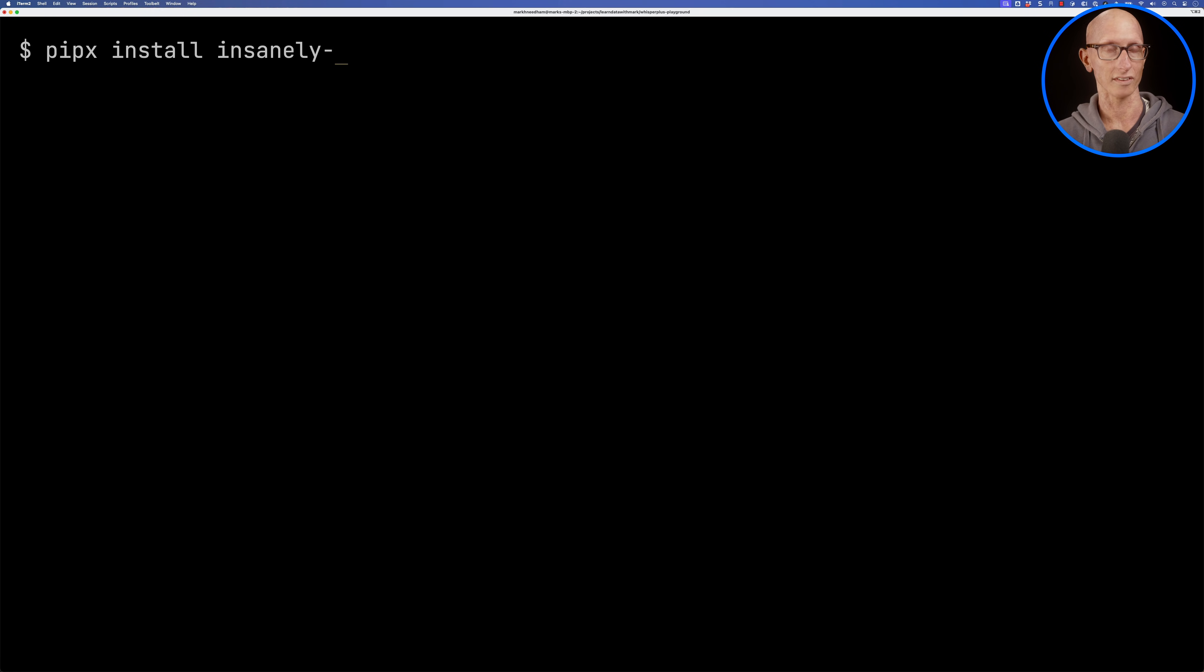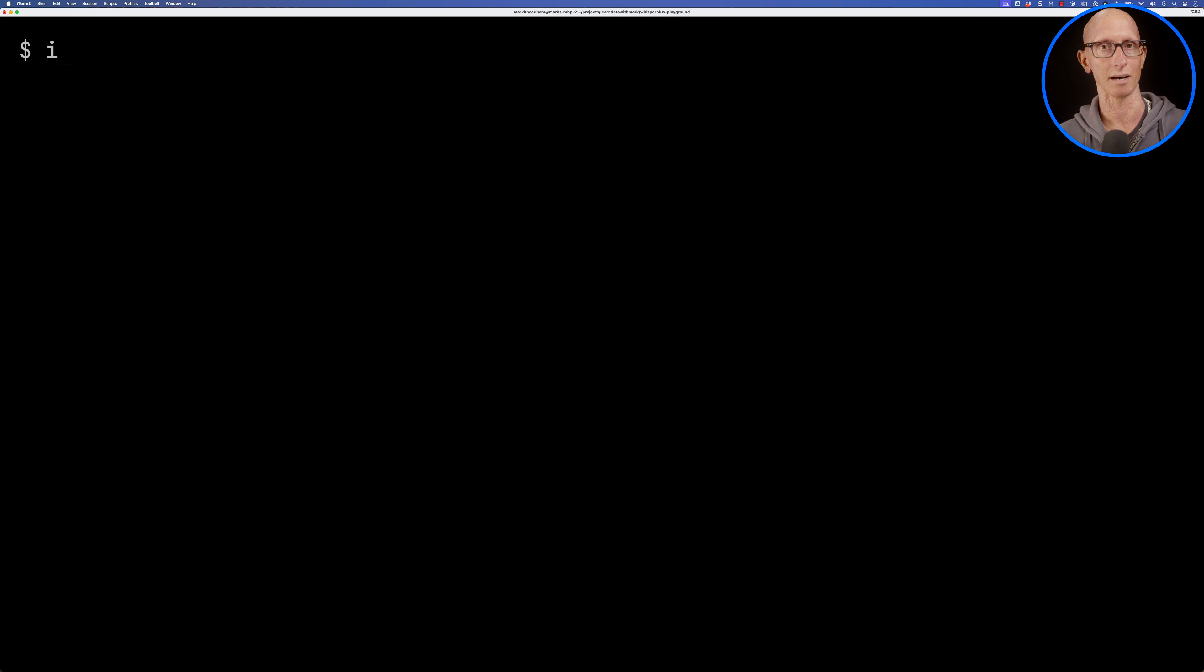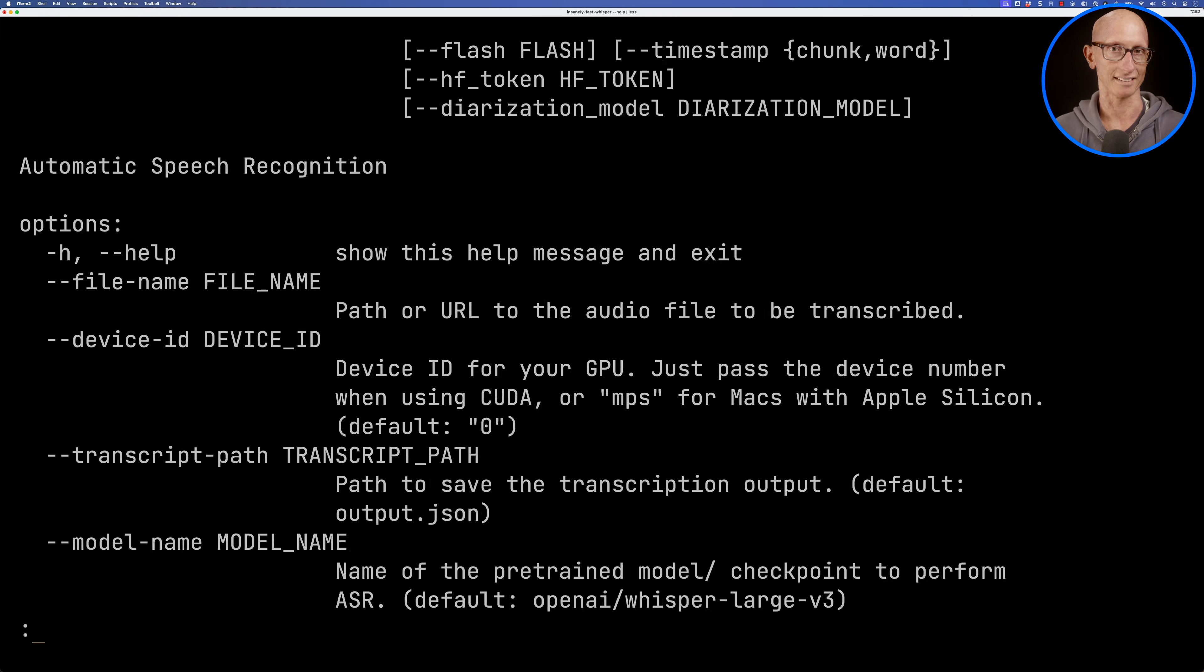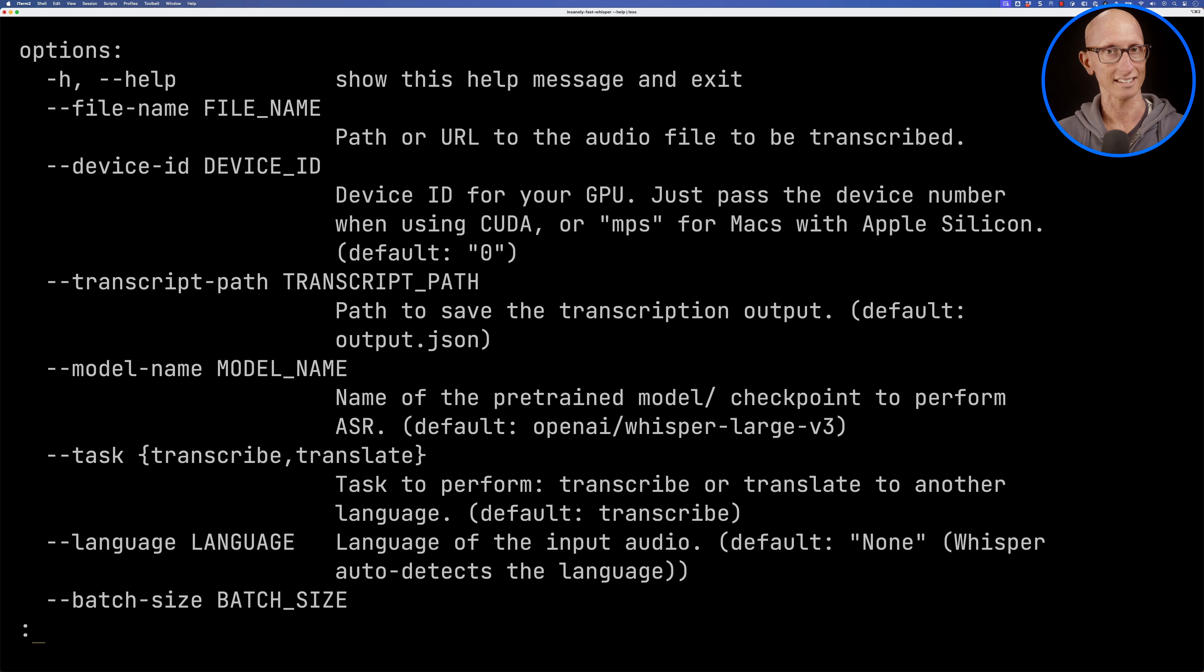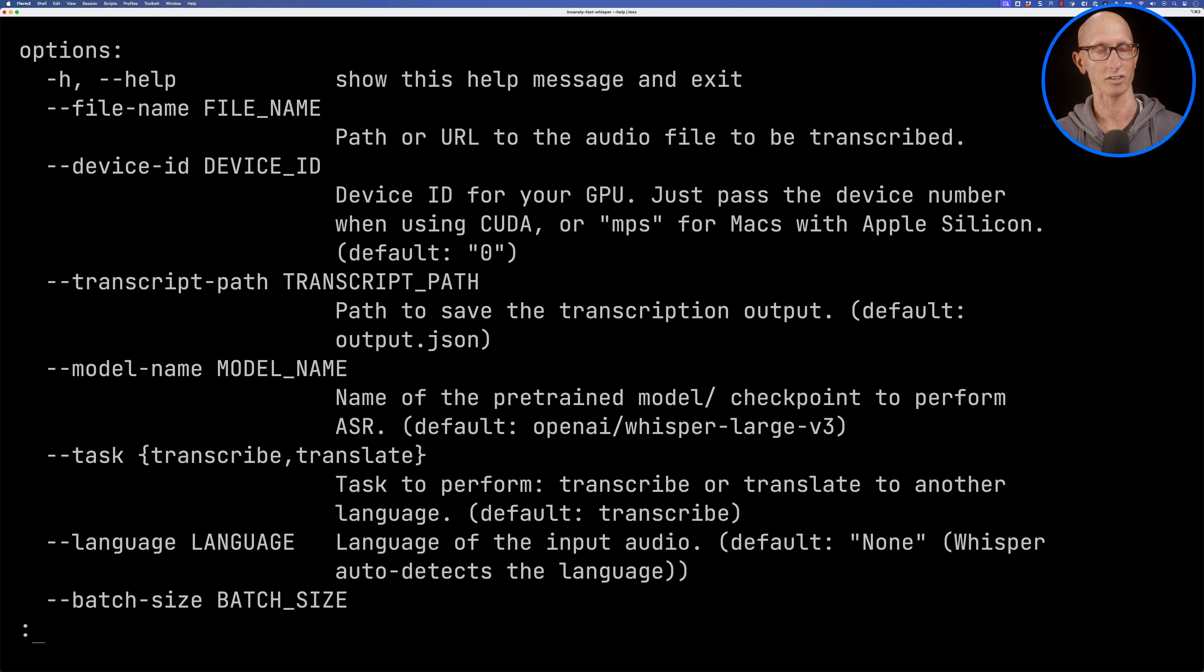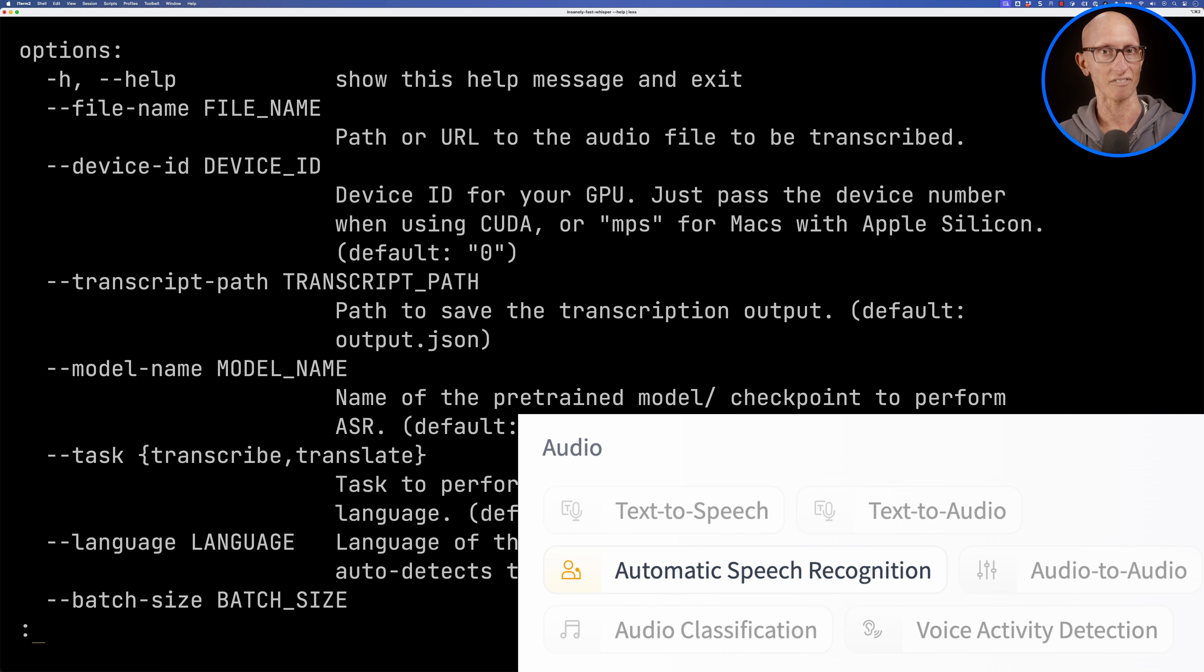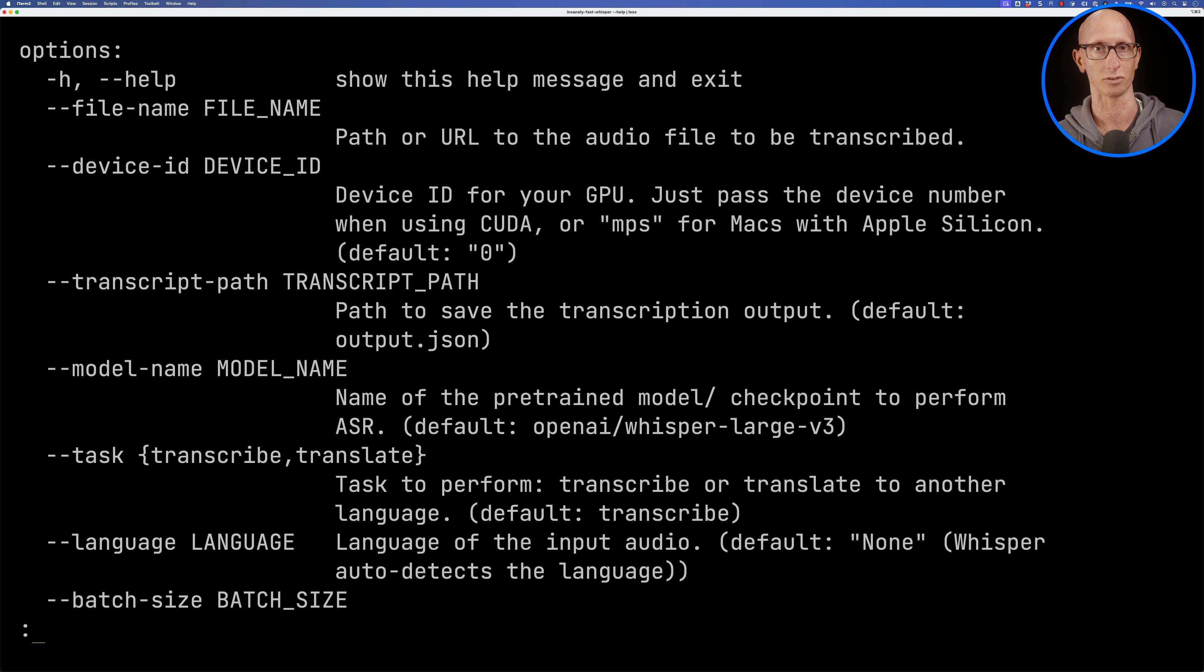So we can install the library using PipX and then let's have a look at the help commands. You can see we've got to pass in a file name which can be a path or URL. We've got to pass in a device ID so for us it's going to be MPS. Then we've got to say where we want the transcript to go to and then we're going to choose a model name. So this is going to be a path from Hugging Face and it's generally stuff under the automatic speech recognition category. I've tried it out with OpenAI Whisper and Distill Whisper but I expect other models work as well.